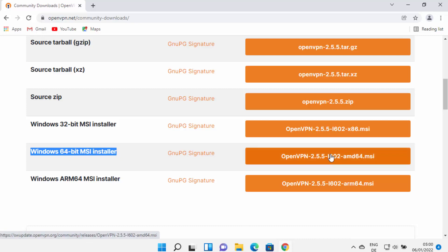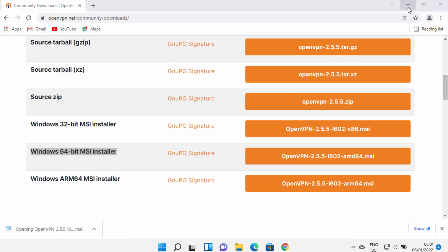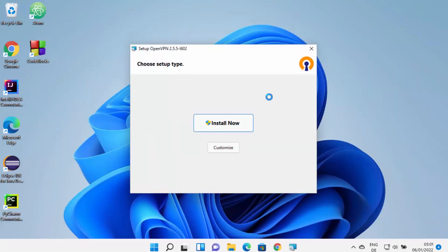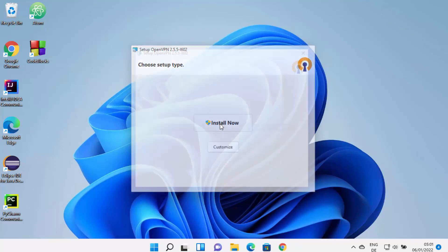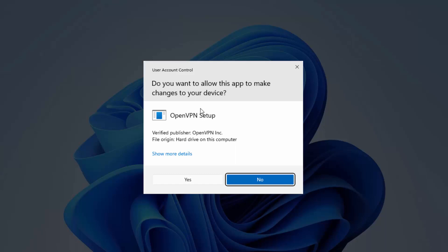Click on the 64-bit MSI installer button, which is going to start the download of this MSI file. This file is not very big, so it will be downloaded really fast. Once this MSI file is downloaded, just click on this file. The installation is pretty straightforward — once this setup window starts, you just need to click on the install now button, which is going to start the installation of OpenVPN.